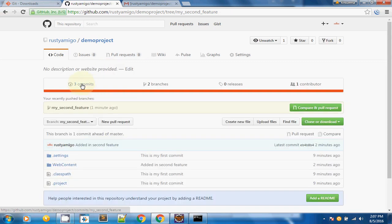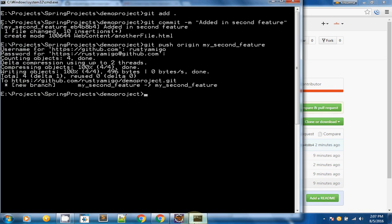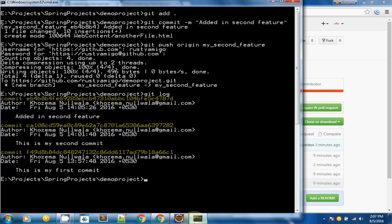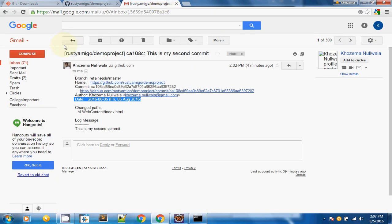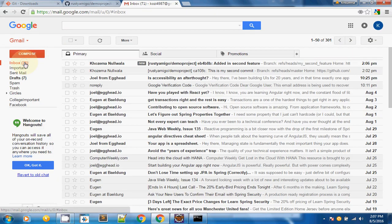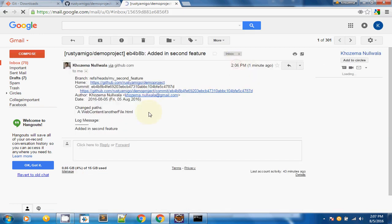You can see there are three commits and two branches. I can verify using git log — there are three commits. Also the email service is working properly — you can see 'added in second feature' along with which branch it came from. Every detail is being received correctly.